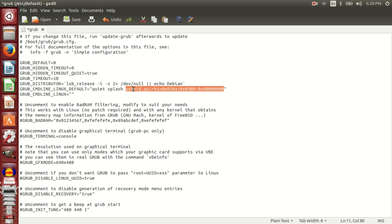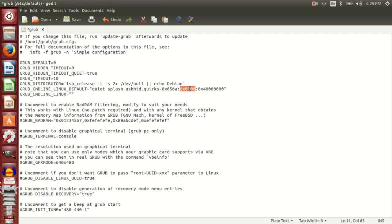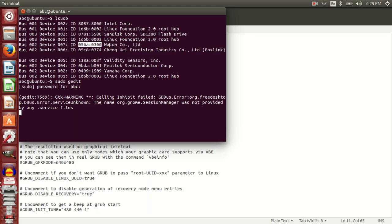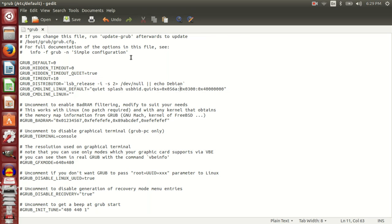If you see, 056A and 0300 are from the reading of lsusb. This is the hardware ID which is used in this text here. When you are modifying your grub file, make sure to use the correct hardware ID.